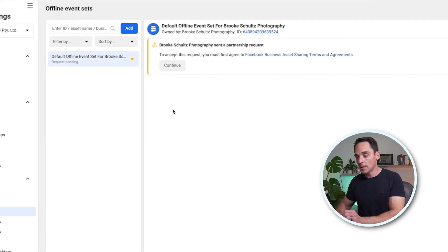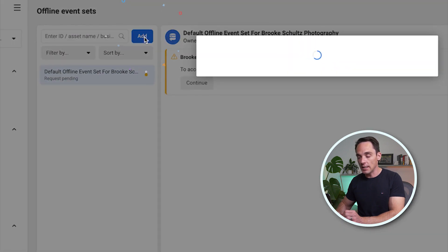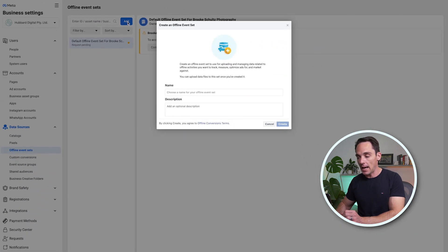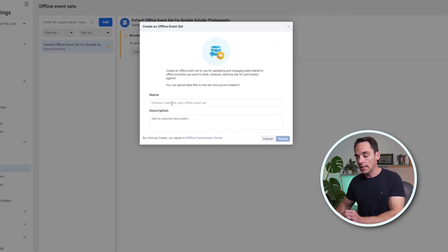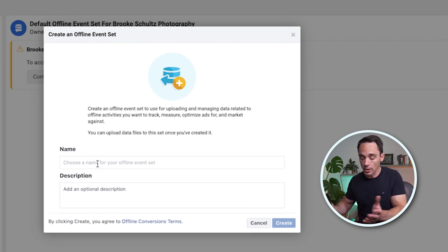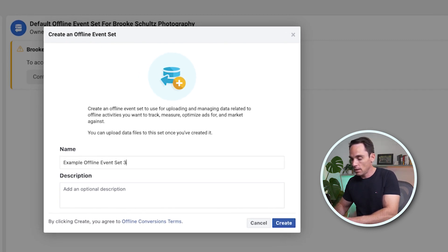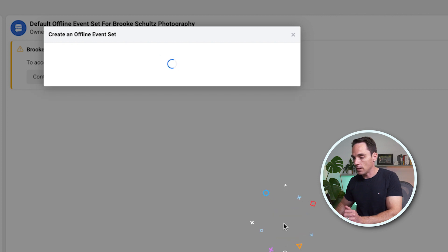Now what we need to do is add a new offline event set by clicking Add and then giving it a name. You can call it whatever you like. I called mine Offline Event Set Three. Click Create.